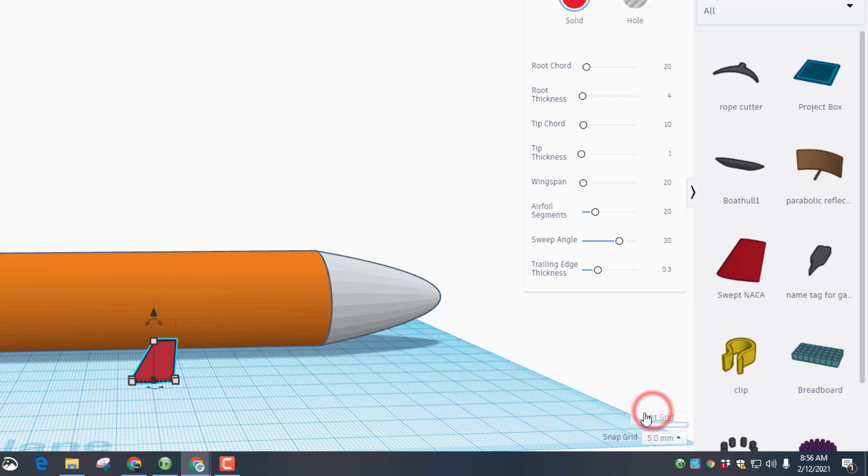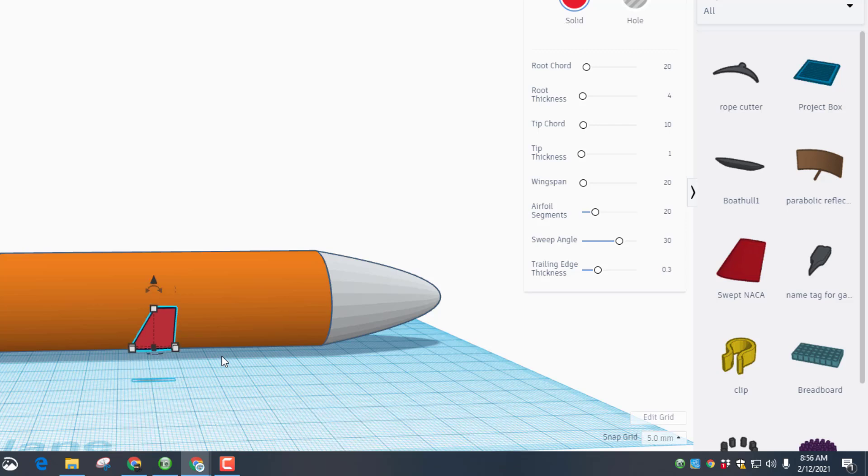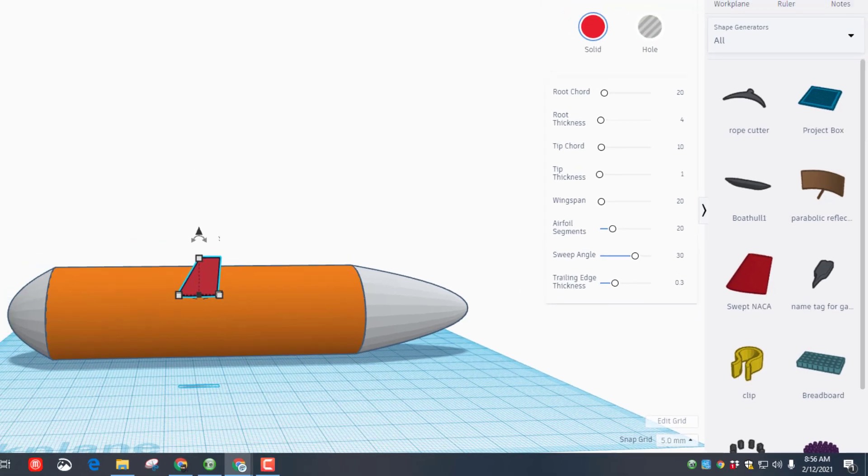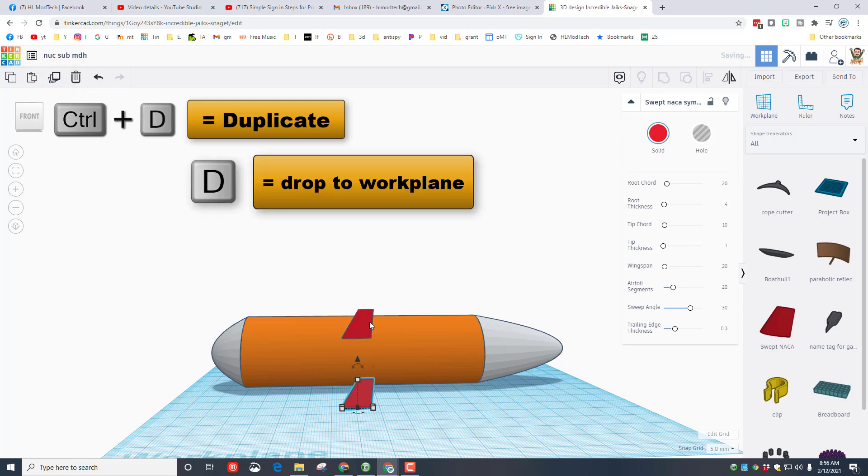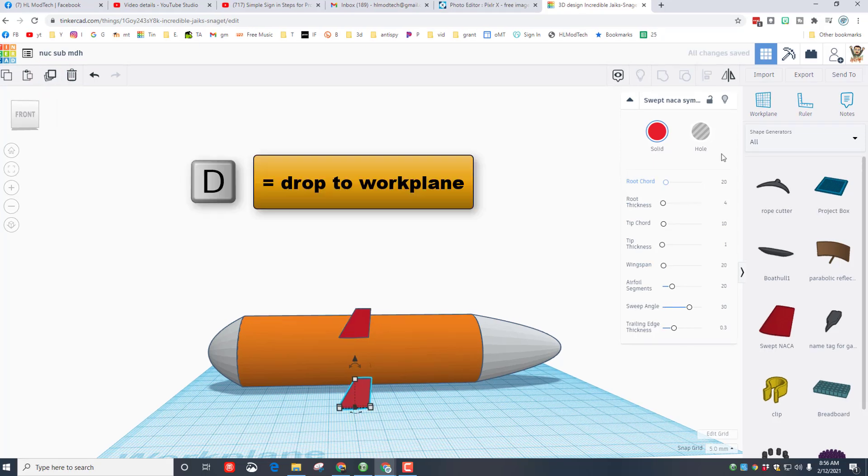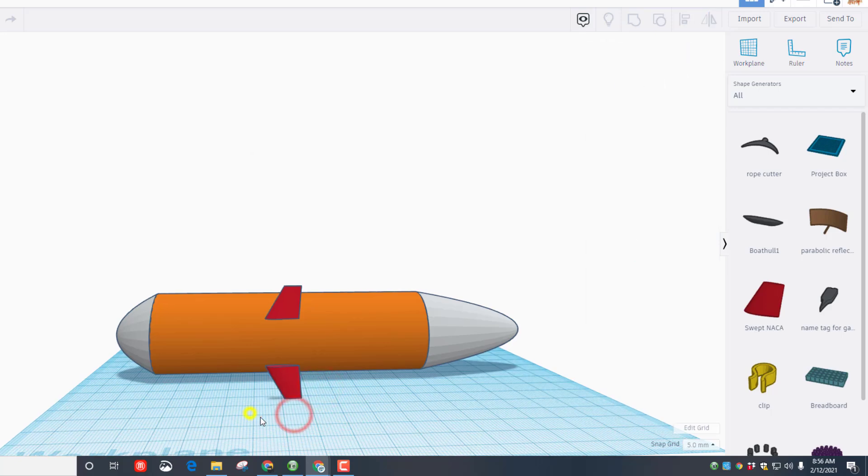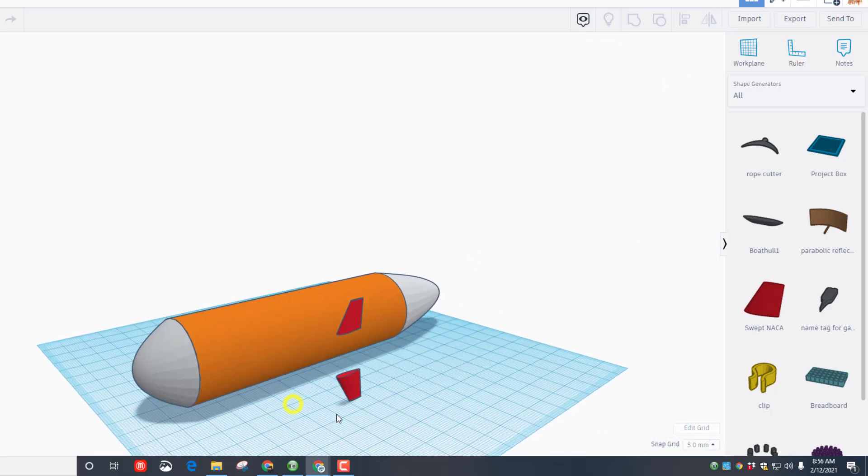We're gonna make two of these and we're gonna space them out using the five millimeter nudge. Hold down control and tap the arrow six times: one, two, three, four, five, six. Click on that again and let's use duplicate which is control D. We're gonna drop that one down but we're going to flip it, so now you have got a pair of them that we're gonna add back here in the back.